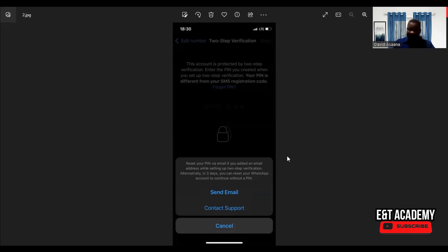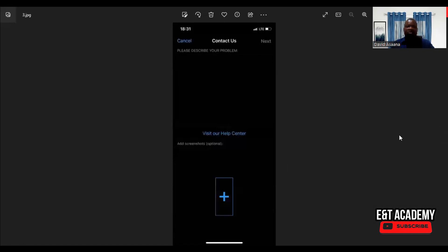So if you see that, you click the reset. If you don't see that and you see only 'Send Email' and 'Contact Support', then you click on 'Contact Support'. Then it will bring you to the screen where you'll be asked to describe your problem.